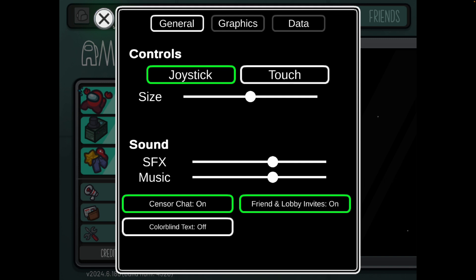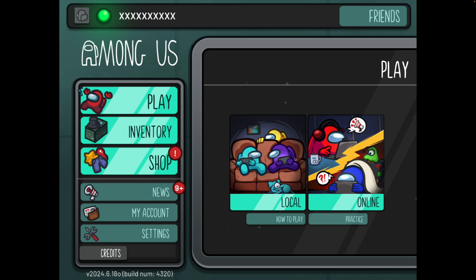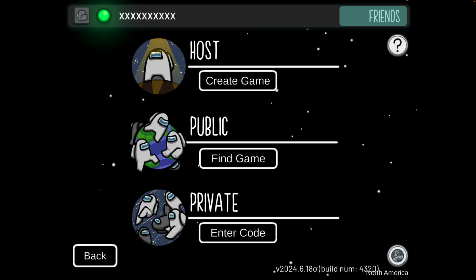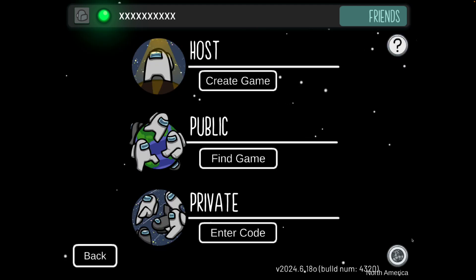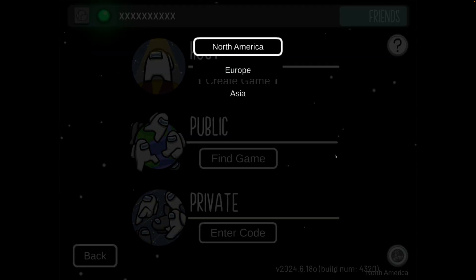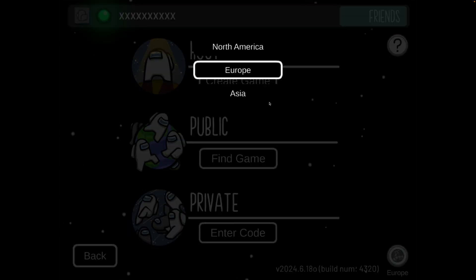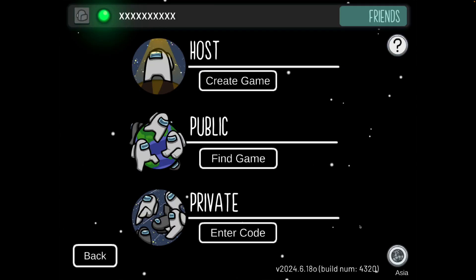Now another thing we need to do is go to Play, then Online, and as you'll notice in the bottom right corner there is an option for your region. If you click on this you can change it to Europe or you can change it to Asia.